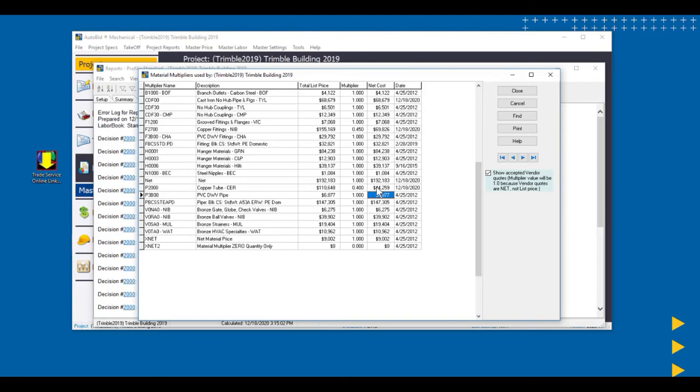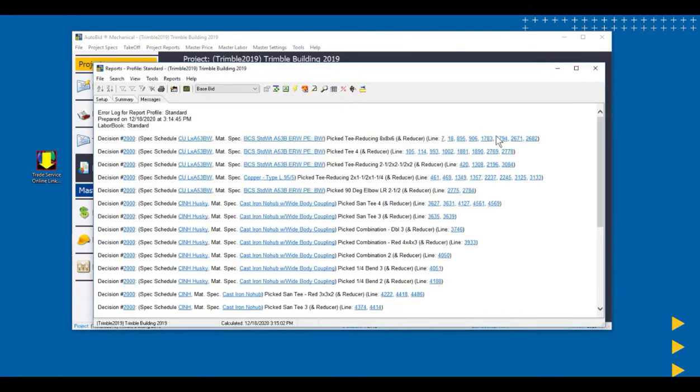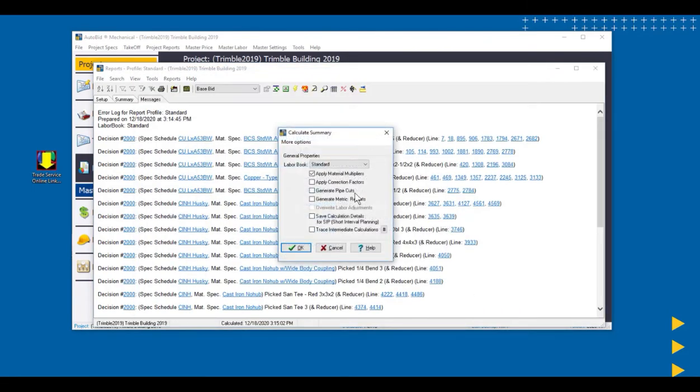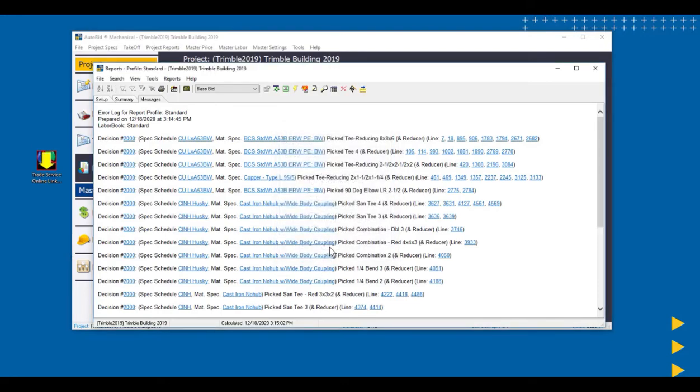So we would go ahead and plug in the items and the multipliers as we got them back from our vendor. Once we've done that and we close this, it's going to prompt us to recalculate that for our job. And we can recalculate it if we want. But here's the key step.